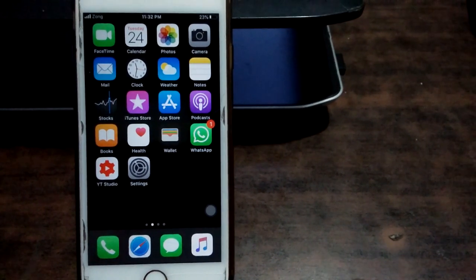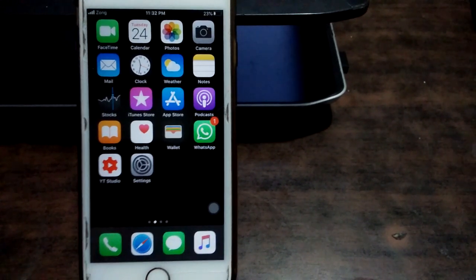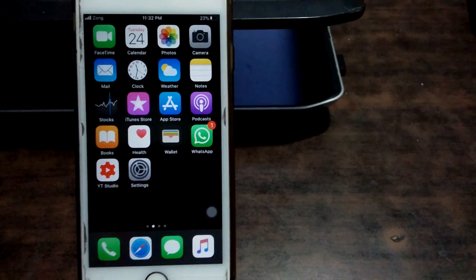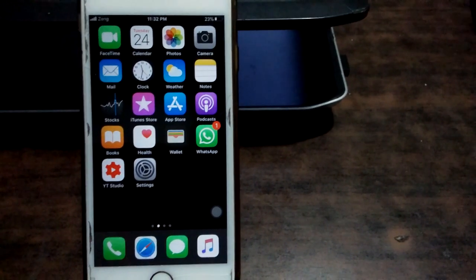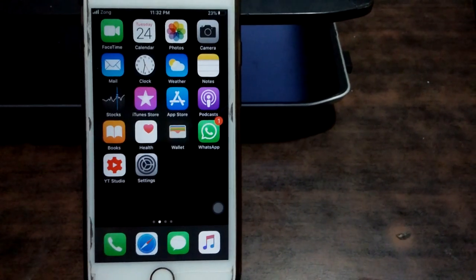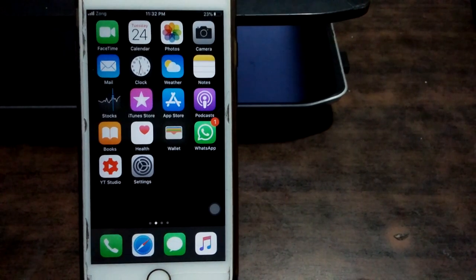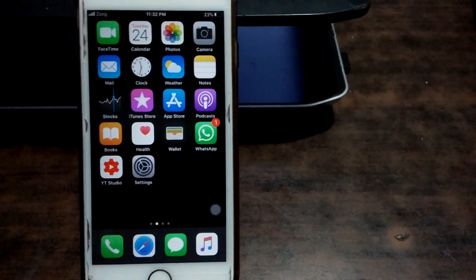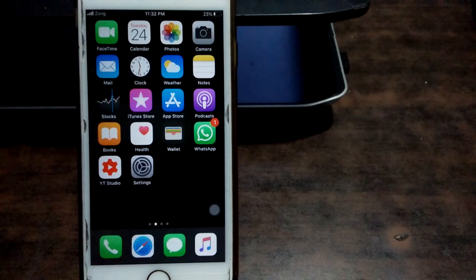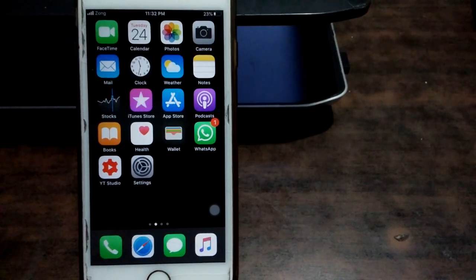So today in this video we learn how to fix 4G and LTE not working issue on iPhone, iPad, or iPod touch. Let's go to the video. First of all, we have to make sure 4G LTE is enabled on your iPhone.